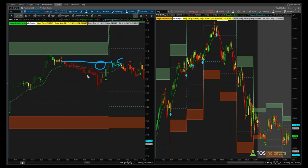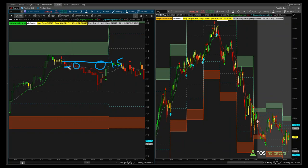The question comes: do you use that 1.5 points to bump up your target, or do you continue to use the same target you normally would have been looking at using the sign line? My answer is to follow the trade plan rules. A better entry means reduced risk, but the target is still based off the sign line — in this case seven points — and the stop was outside of the volatility box with a little bit more room.